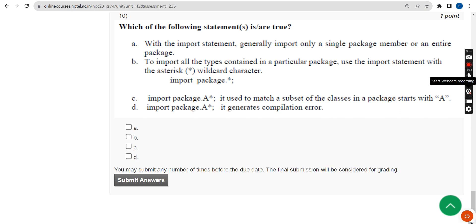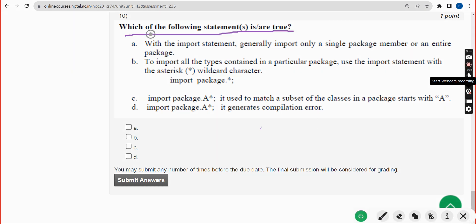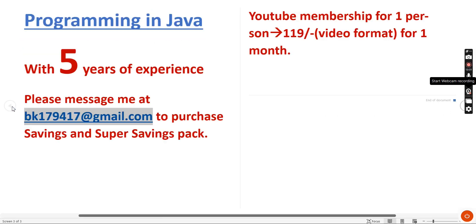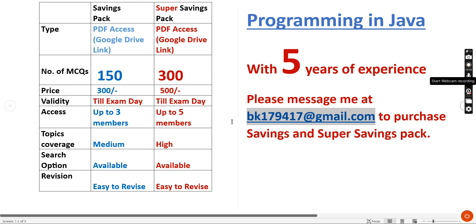For the tenth question, there are three probable solutions: option A, option B, and option D. Mark A, B, and D. These are the probable solutions for the week 4 assignment of the Programming in Java course. If you found this video helpful, please subscribe, like, and share it within your WhatsApp student groups.